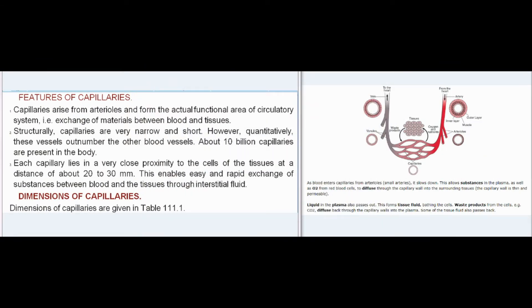Features of Capillaries: Capillaries arise from arterioles and form the actual functional area of the circulatory system, i.e., exchange of materials between blood and tissues. Structurally, capillaries are very narrow and short. However, quantitatively, these vessels outnumber the other blood vessels — about 10 billion capillaries are present in the body. Each capillary lies in very close proximity to the cells of the tissues, at a distance of about 20 to 30 micrometers, enabling easy and rapid exchange of substances between blood and tissues through interstitial fluid.